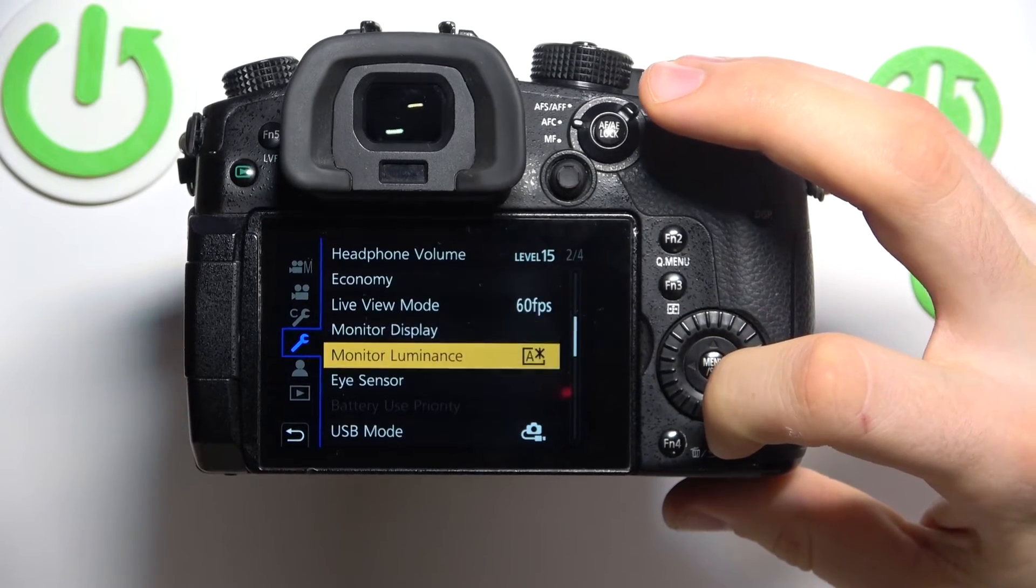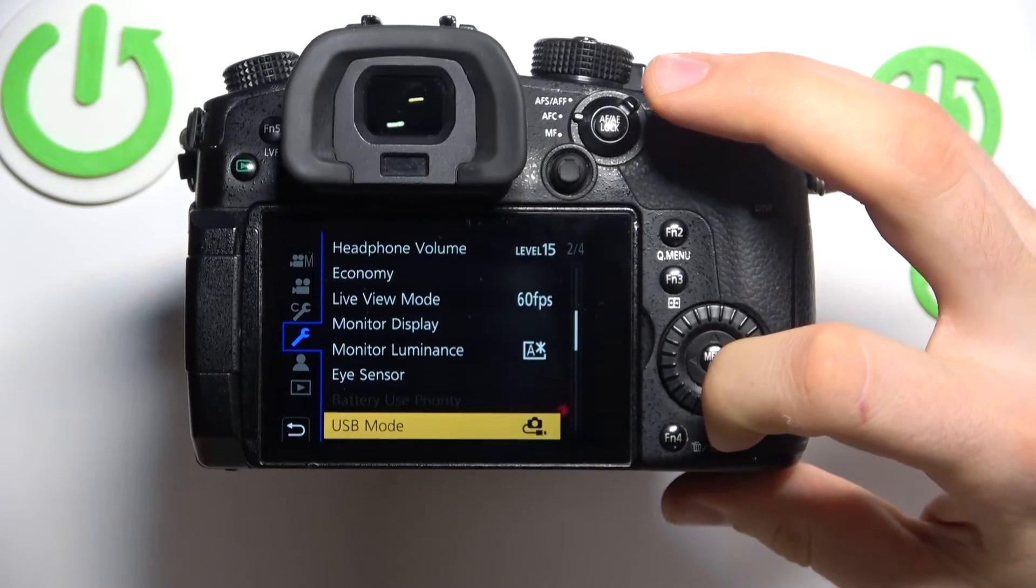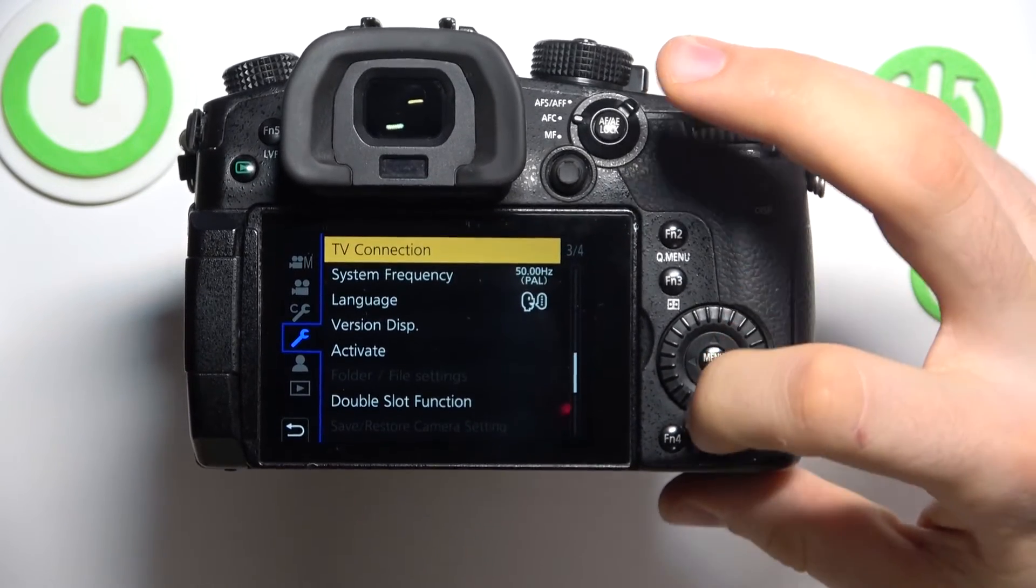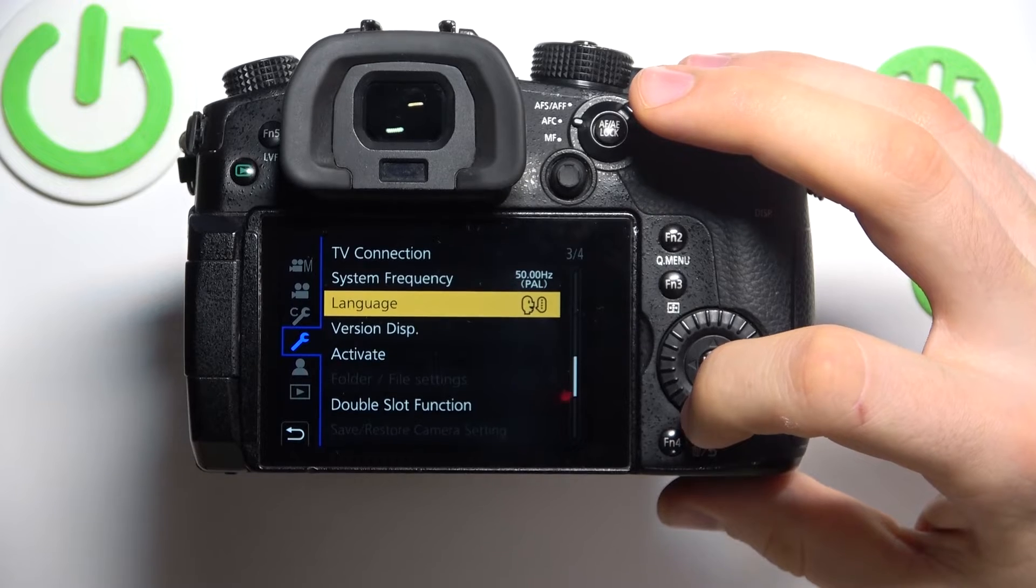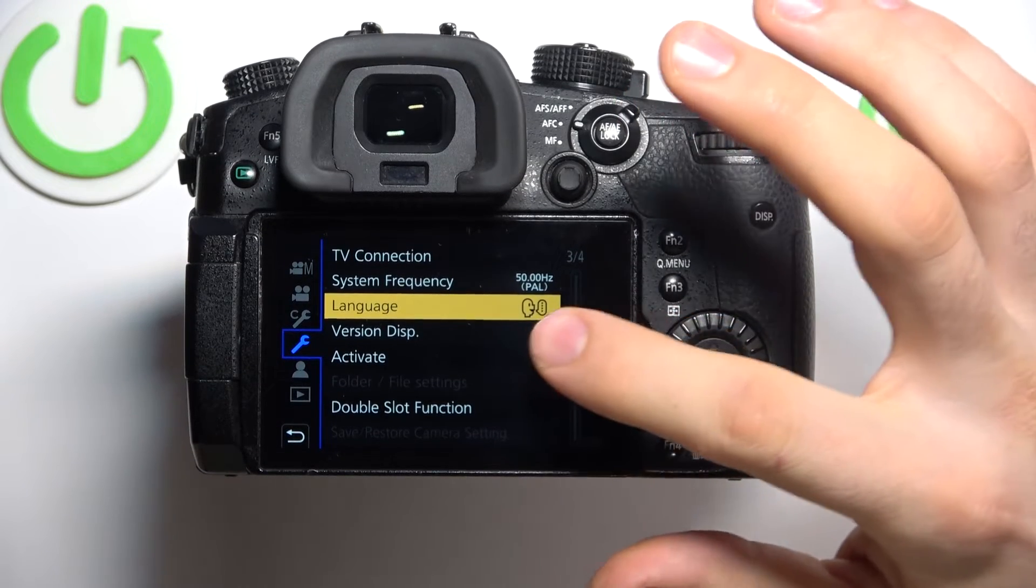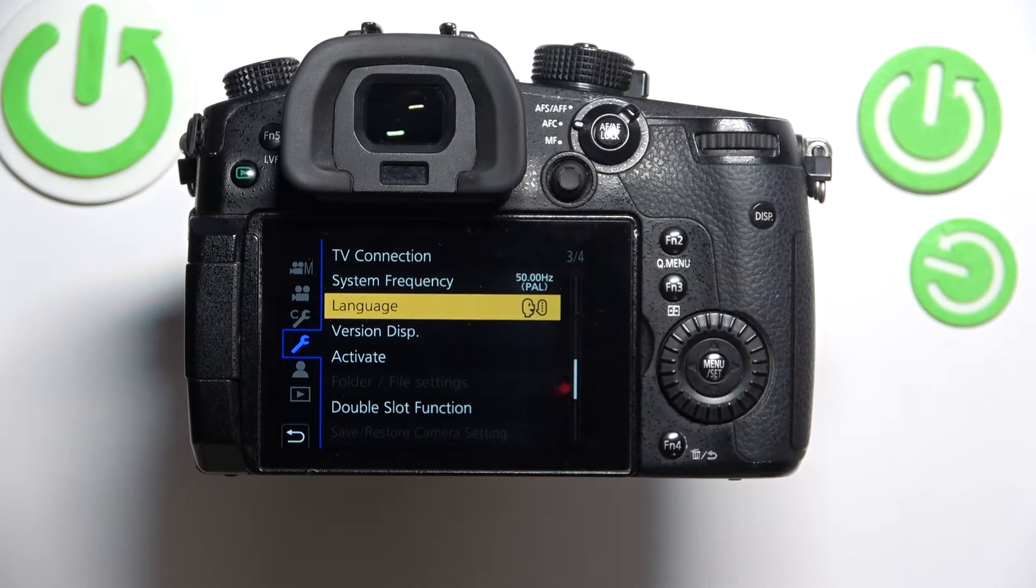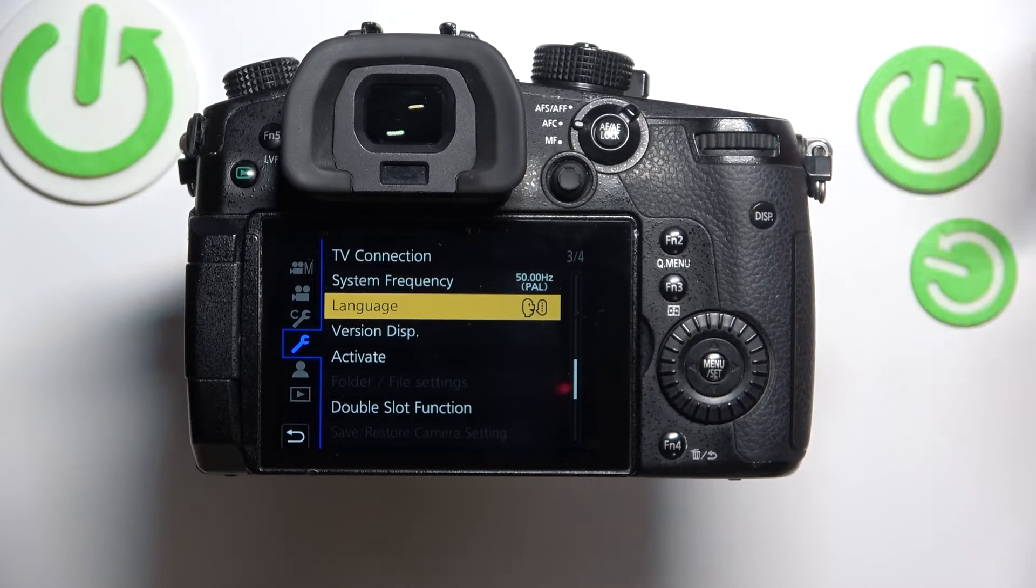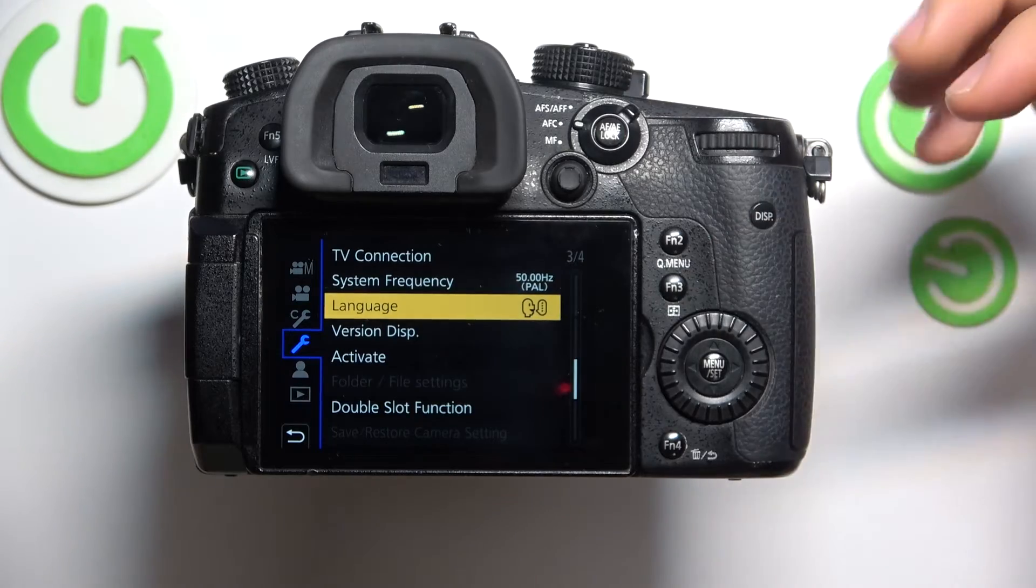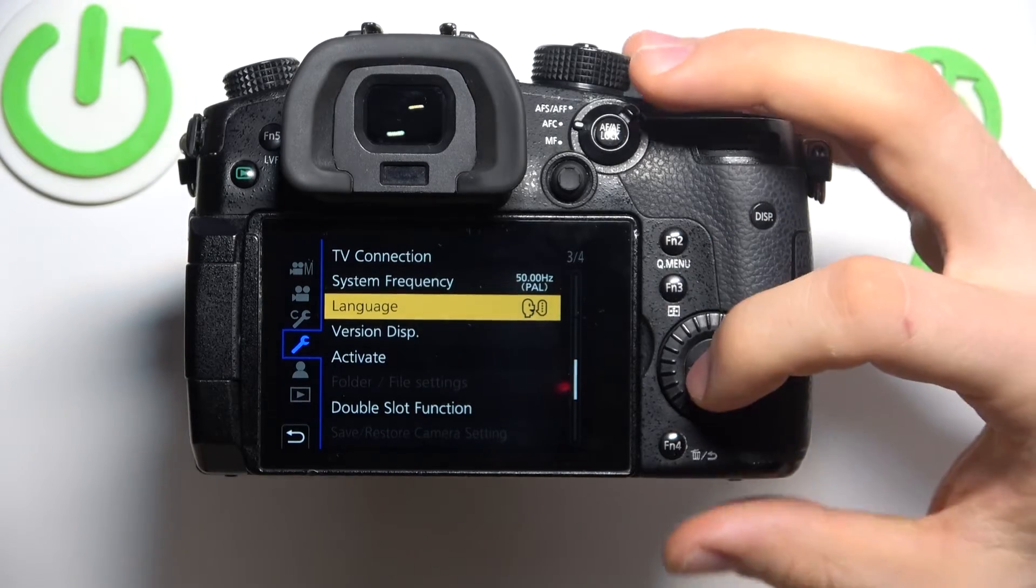So just scroll down to the third segment and in the third segment we can see, as you can see, an icon with men talking with something, so this is our language settings.